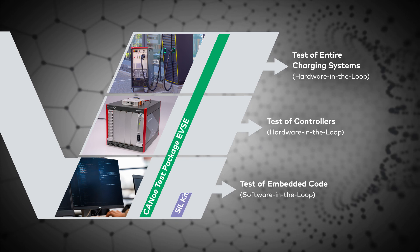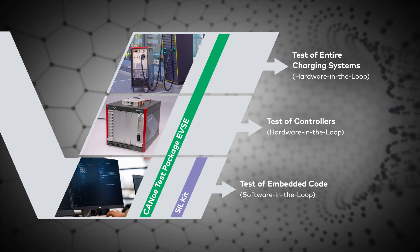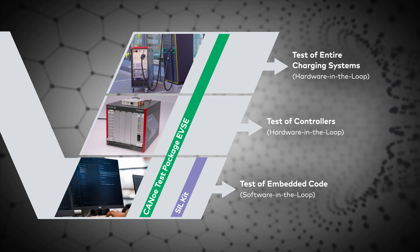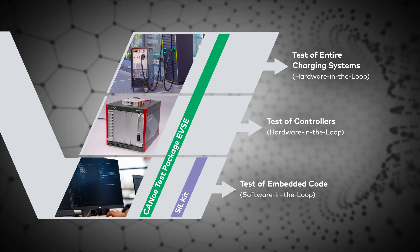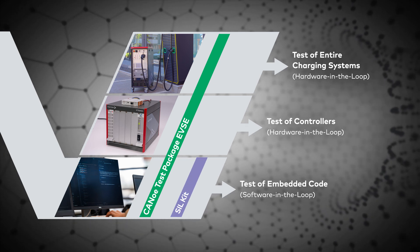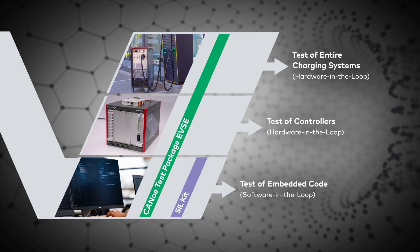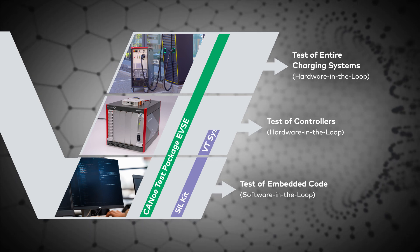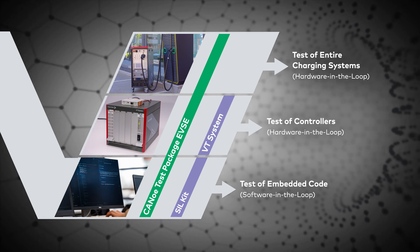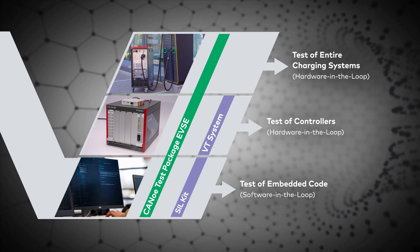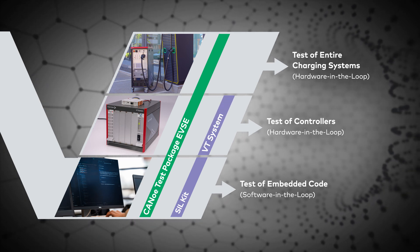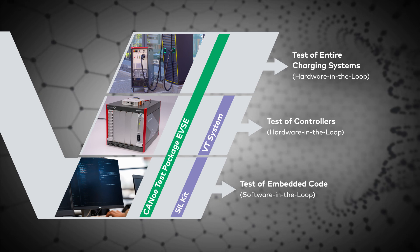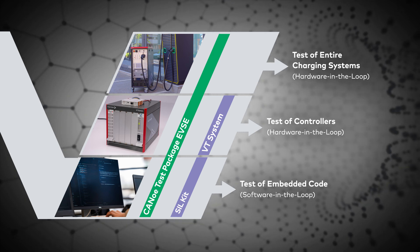With SILKIT, you can run your test cases on SIL level to test embedded code. With VTSYSTEM, you can run your test cases against your SECC on HIL level.